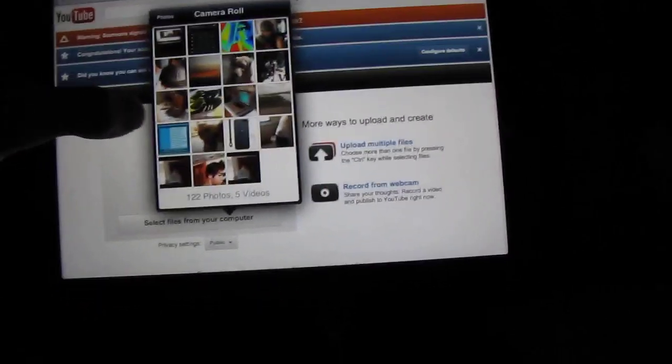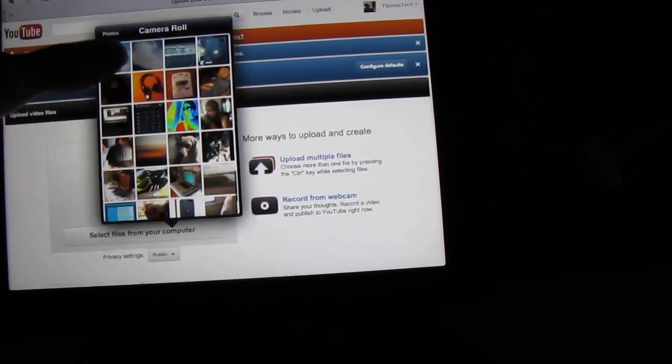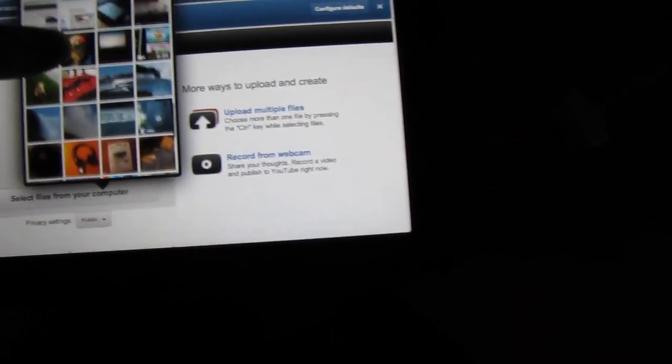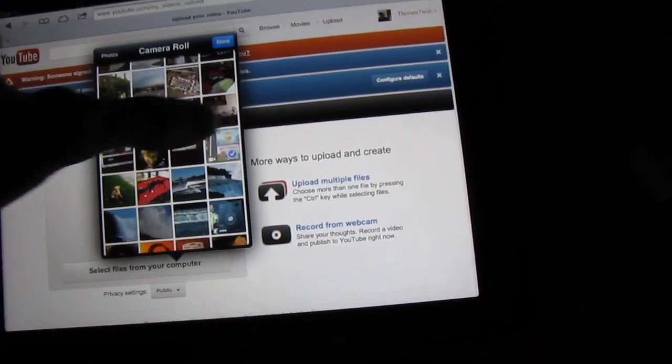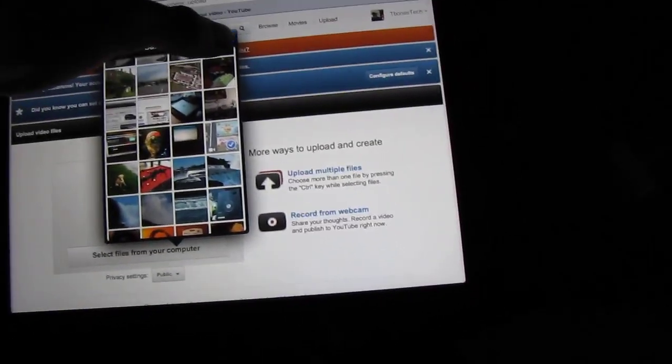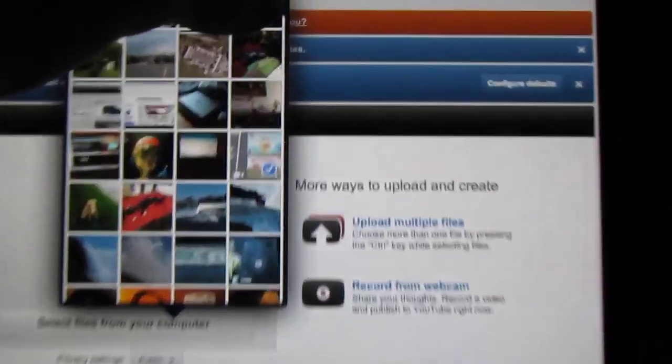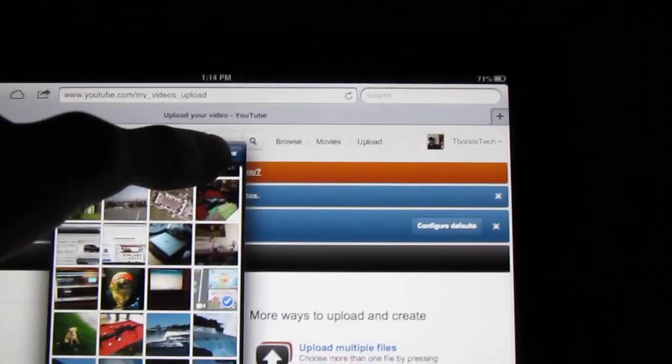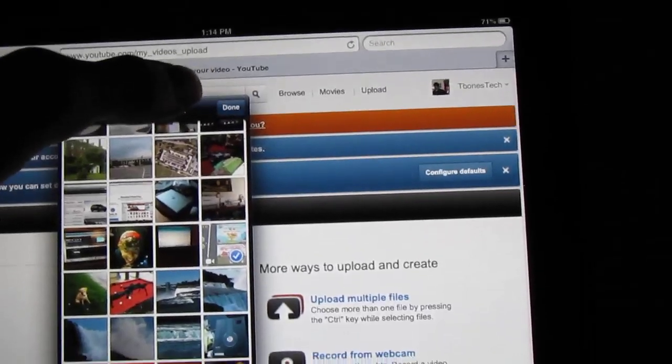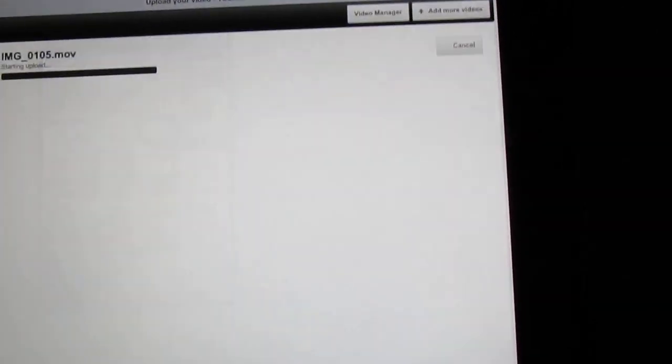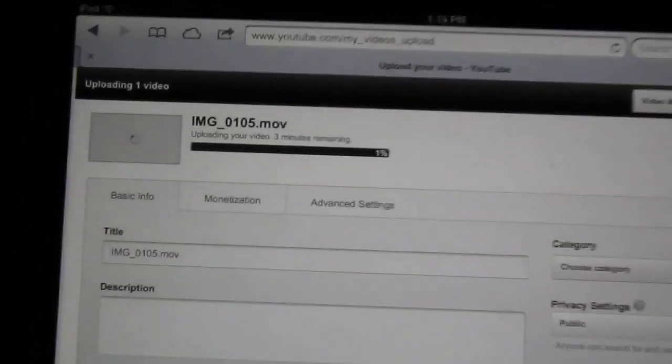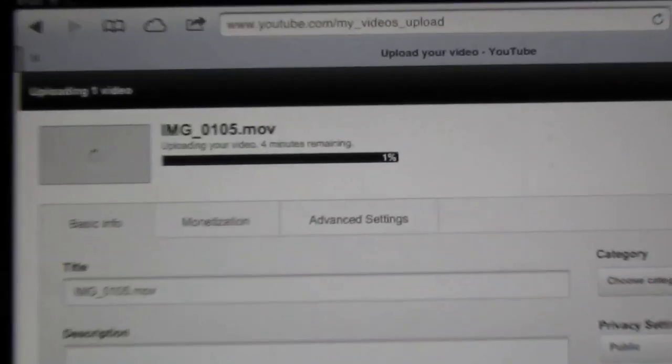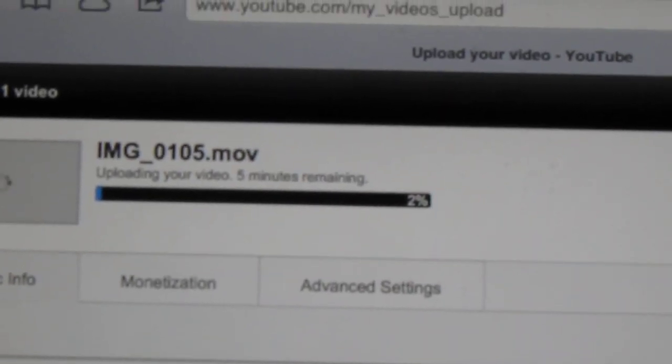Of course you do not have to have a jailbreak for this. I'm just going to go over and click on a video. I just selected the video as you can see right there, and then I'm going to go up here and click done.